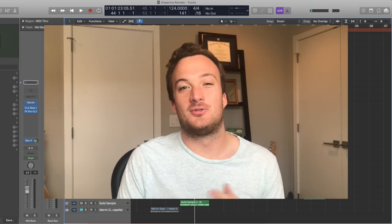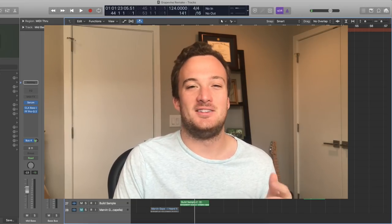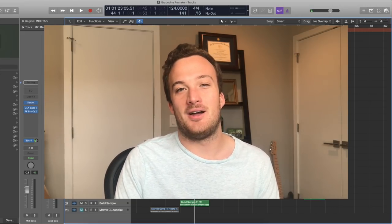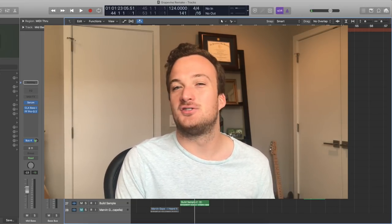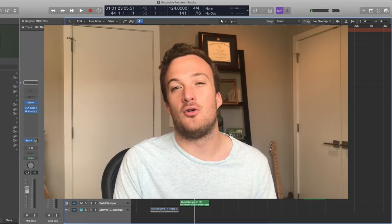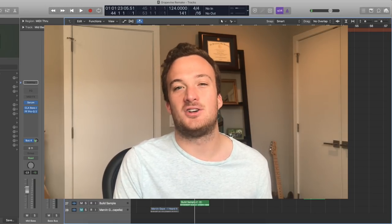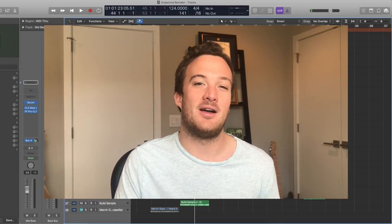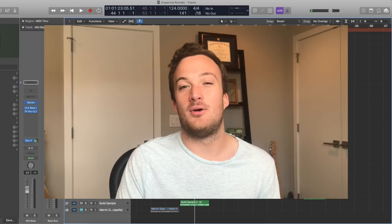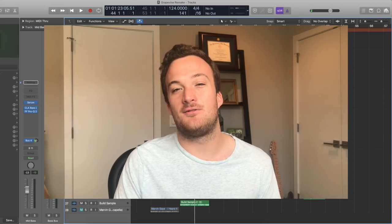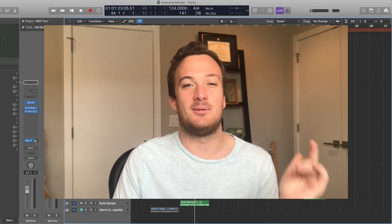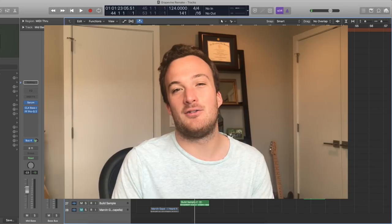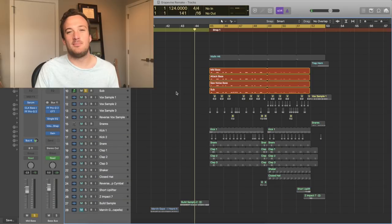So the track is called Grapevine by Tiesto, and it's called Grapevine because the vocal sample in the track is from an old Marvin Gaye track called I Heard It Through the Grapevine. All the serum patches and stuff will be linked down below. Let's jump right into how I remade it.